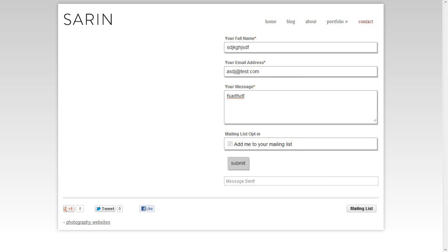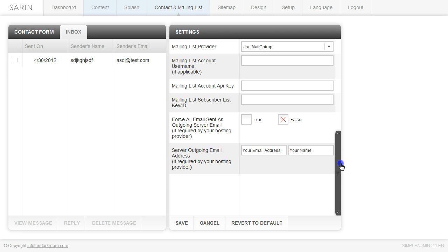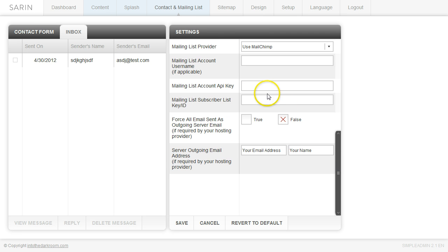So it always gives them an opportunity to sign up for your mailing list. So if you go ahead and add those, you can use your mailing list vendor.